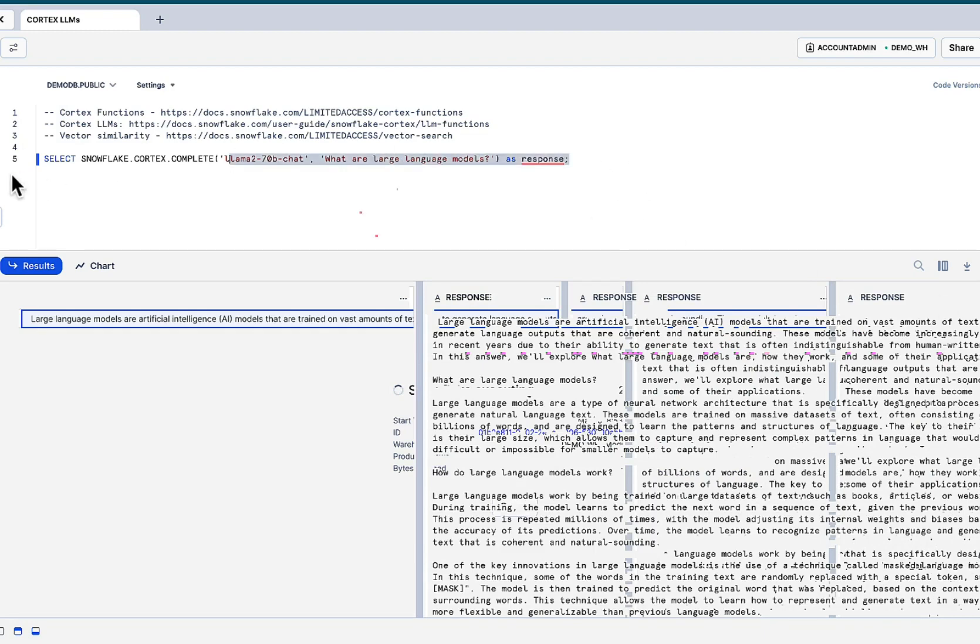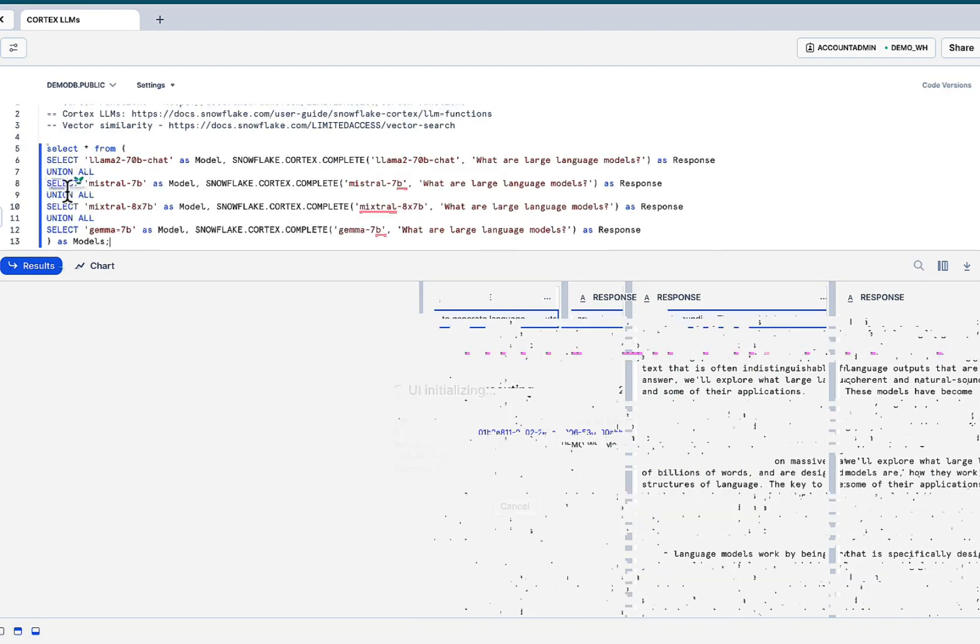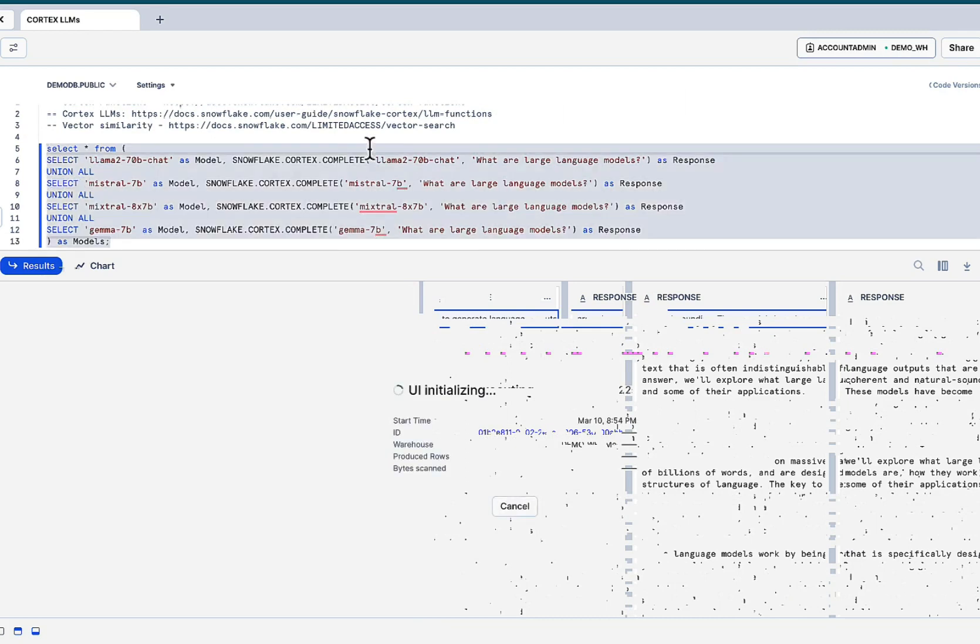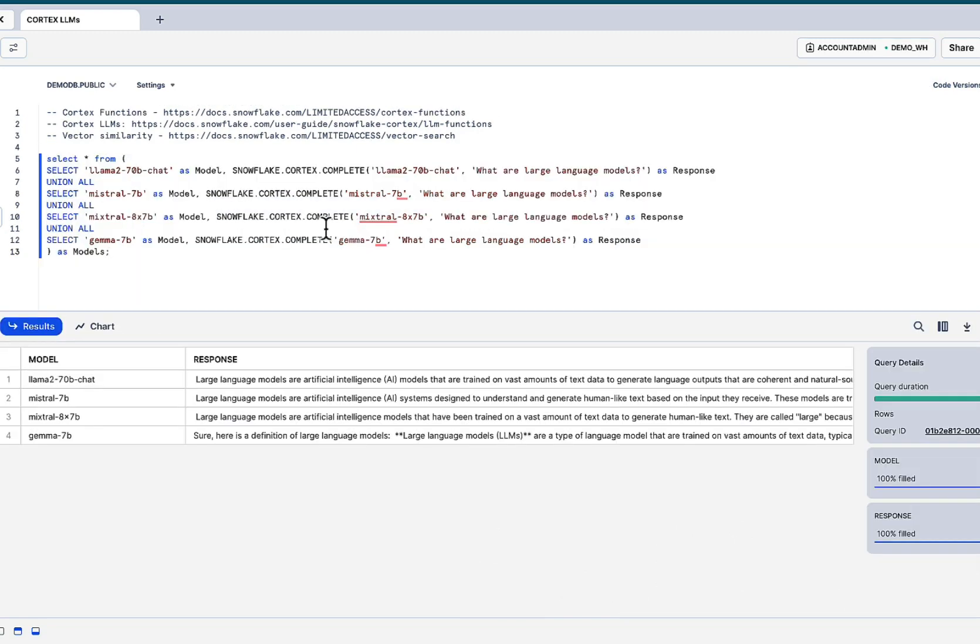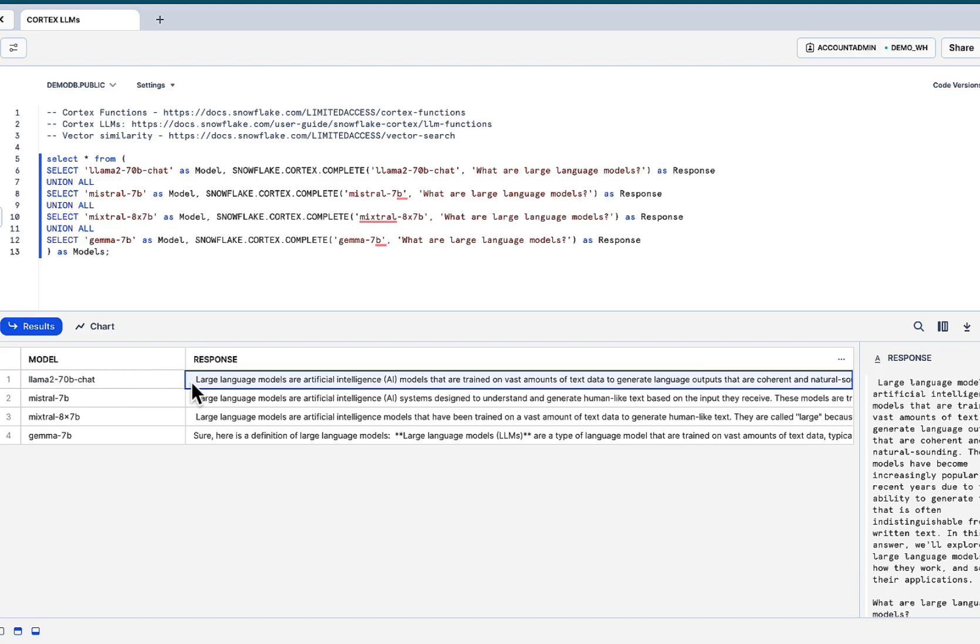Go ahead, explore all the other models available in addition to the LAMA 70B chat, Mystra 8X7B gamer. And as you can imagine, the list of these models is only going to grow. They're completed successfully. We see the name of the model and we see the response.